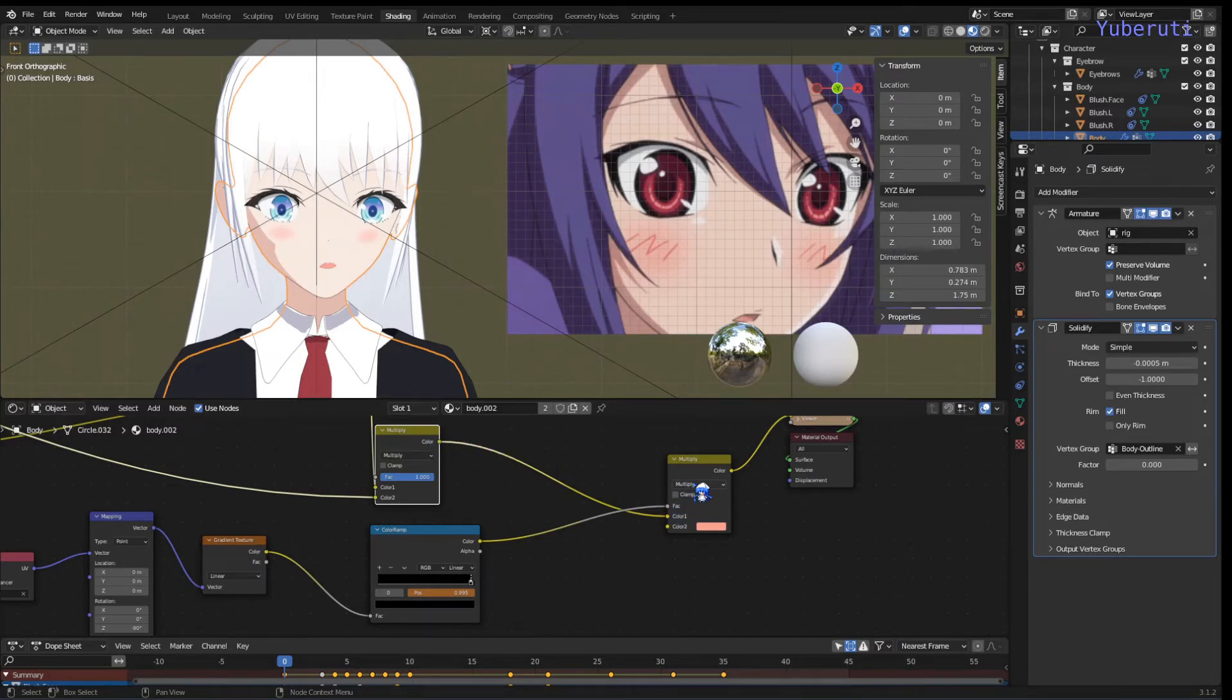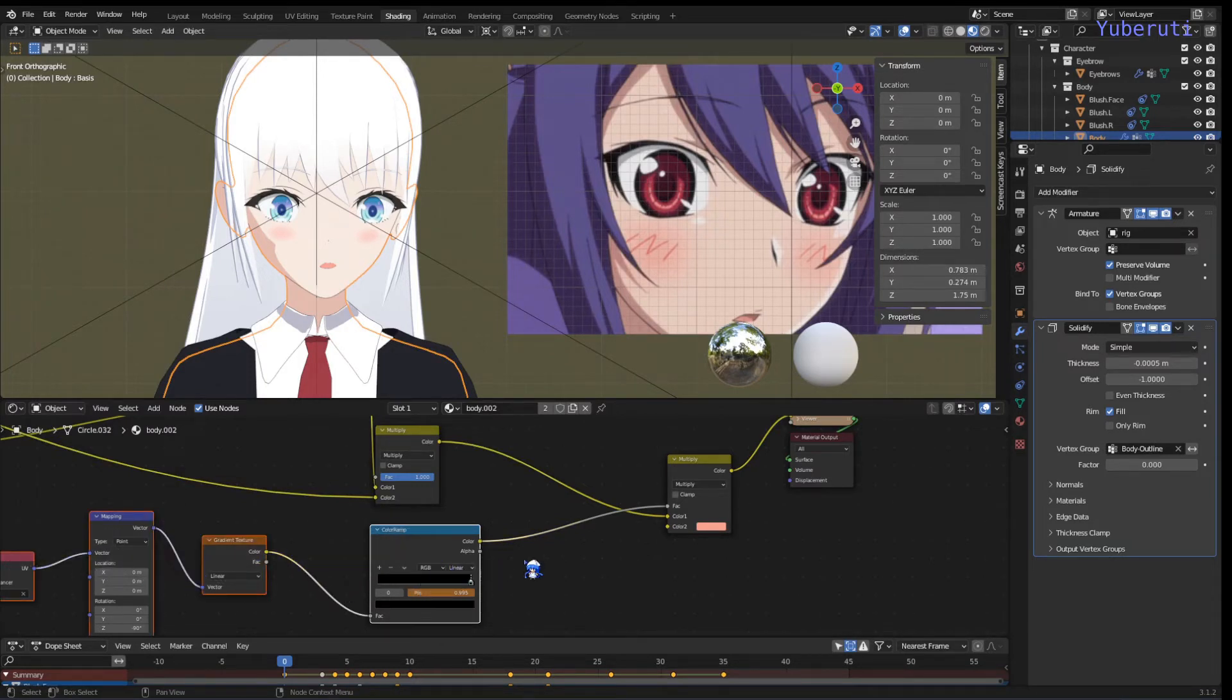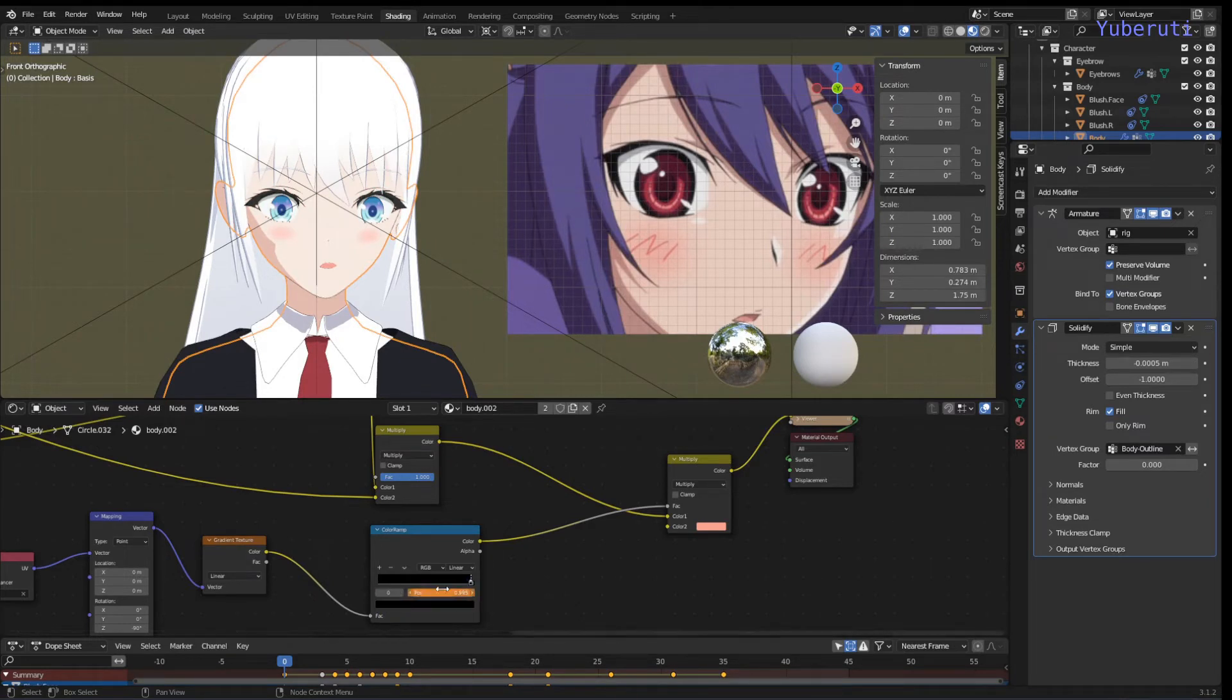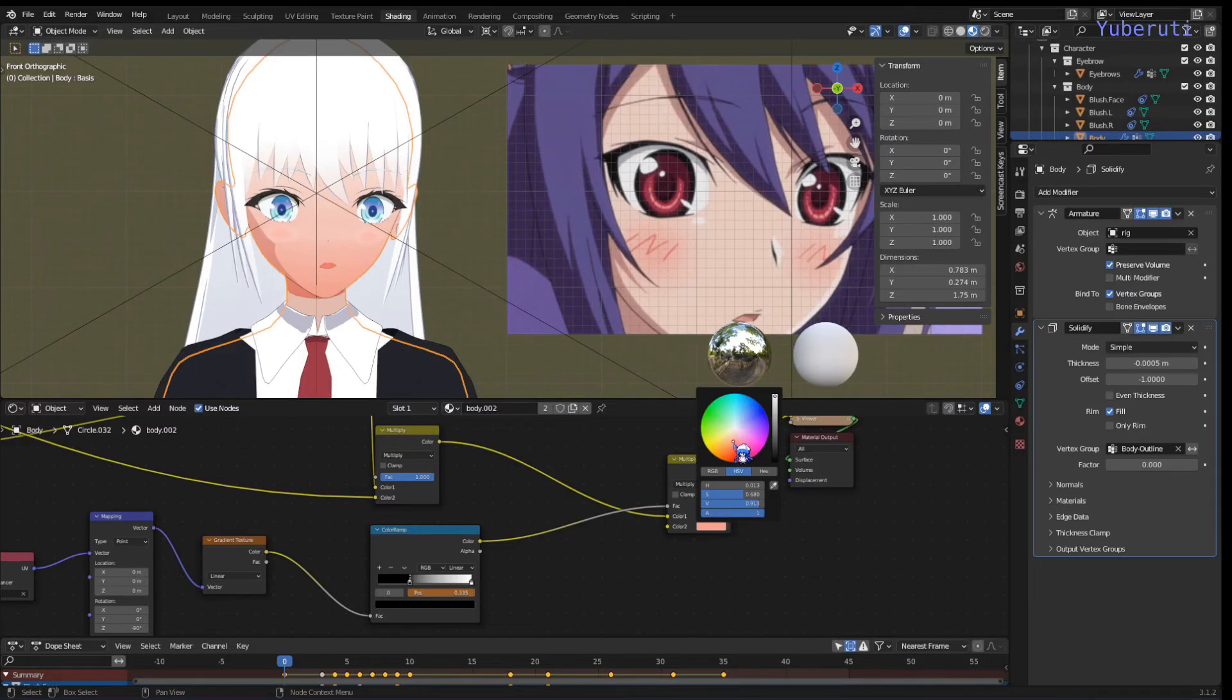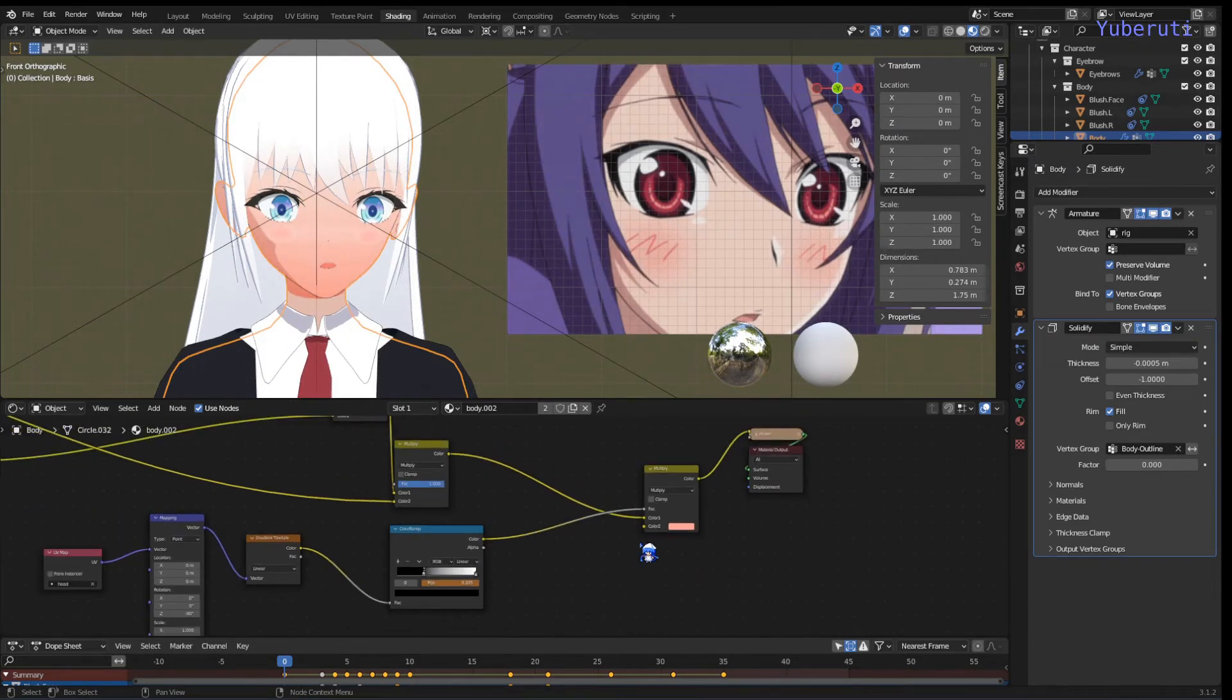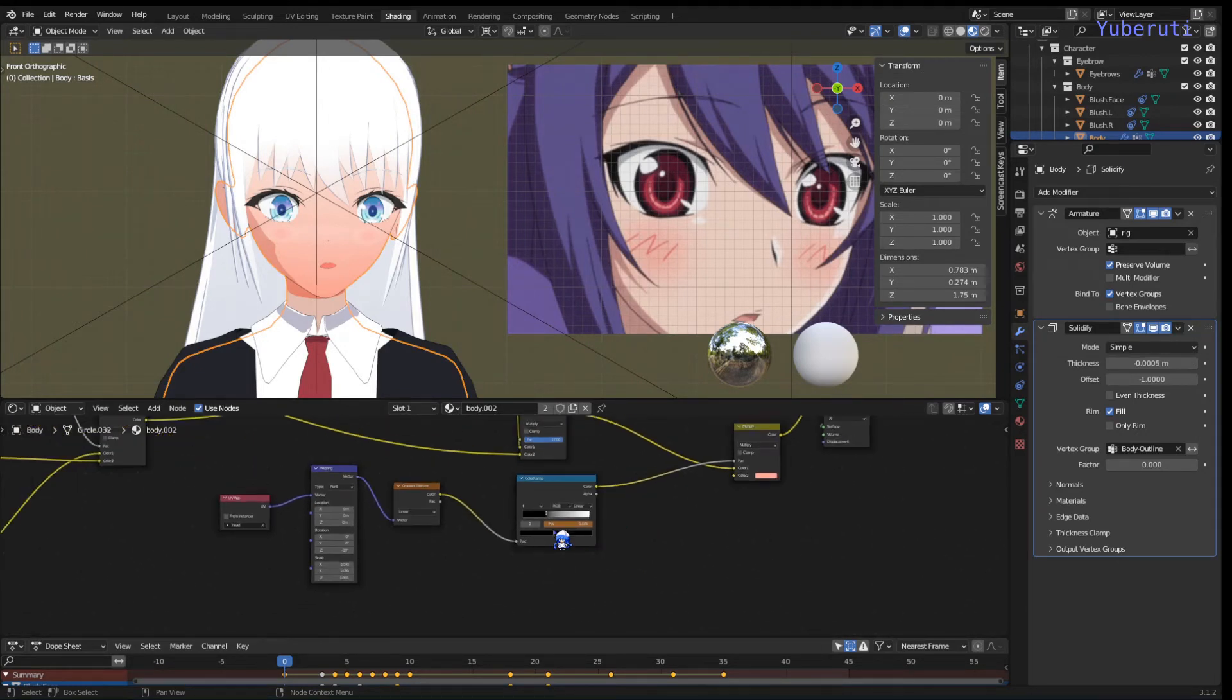you just multiply it using this gradient texture as a factor. And then the color here is whatever color you want the blush. This color is what you want. So that's pretty much it for the nodes.